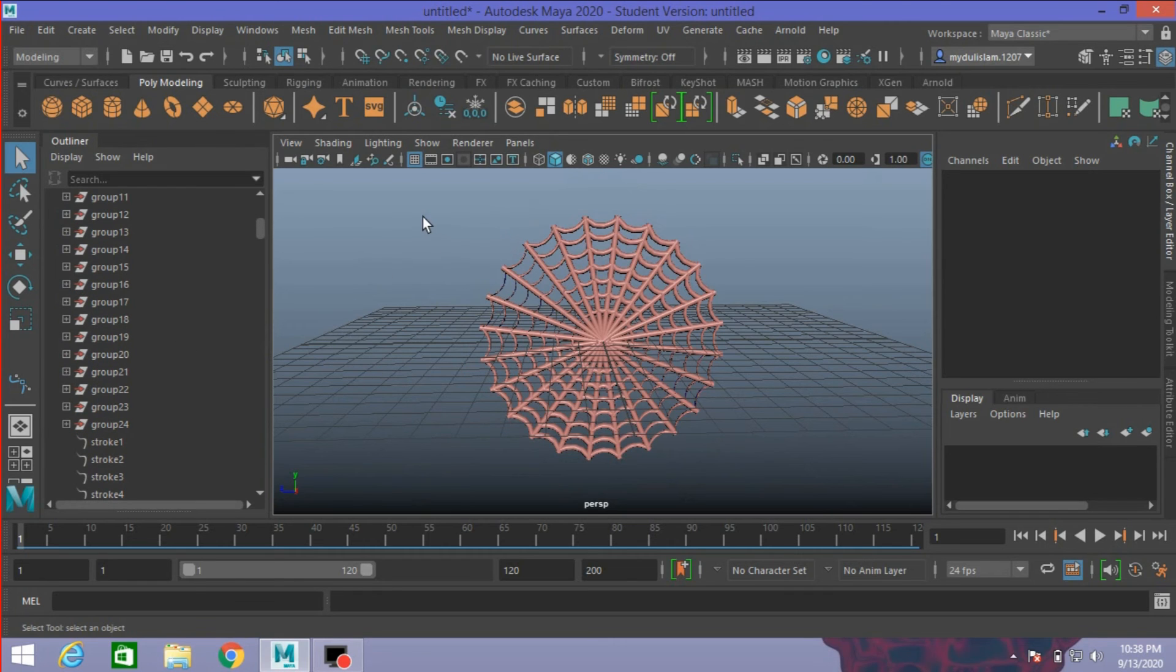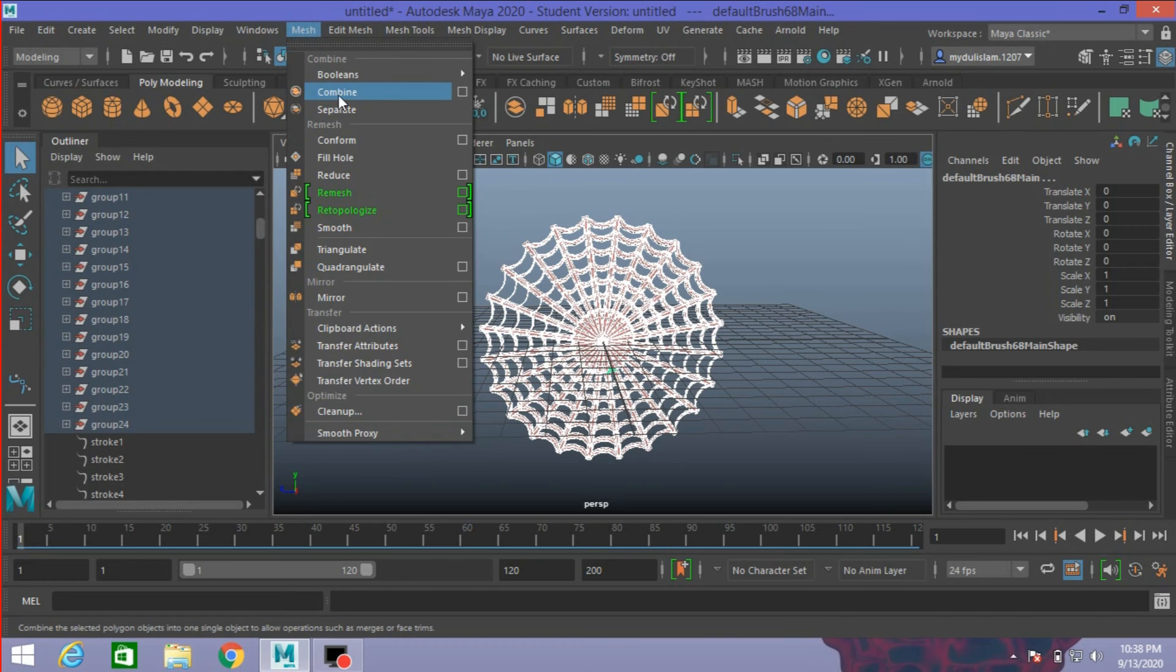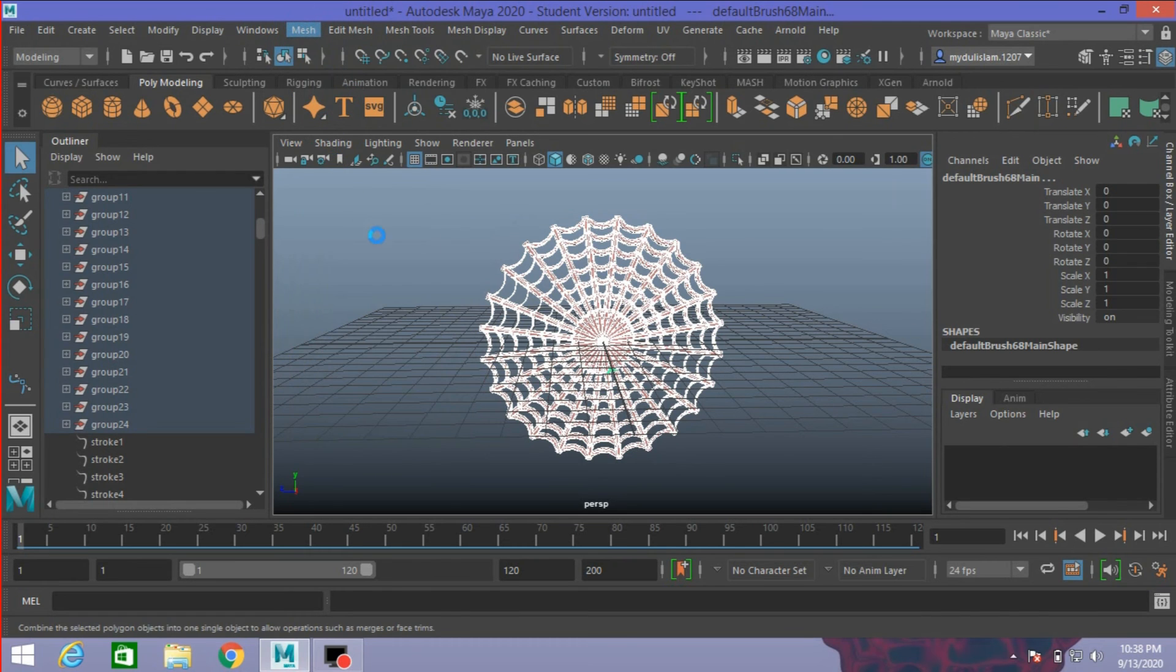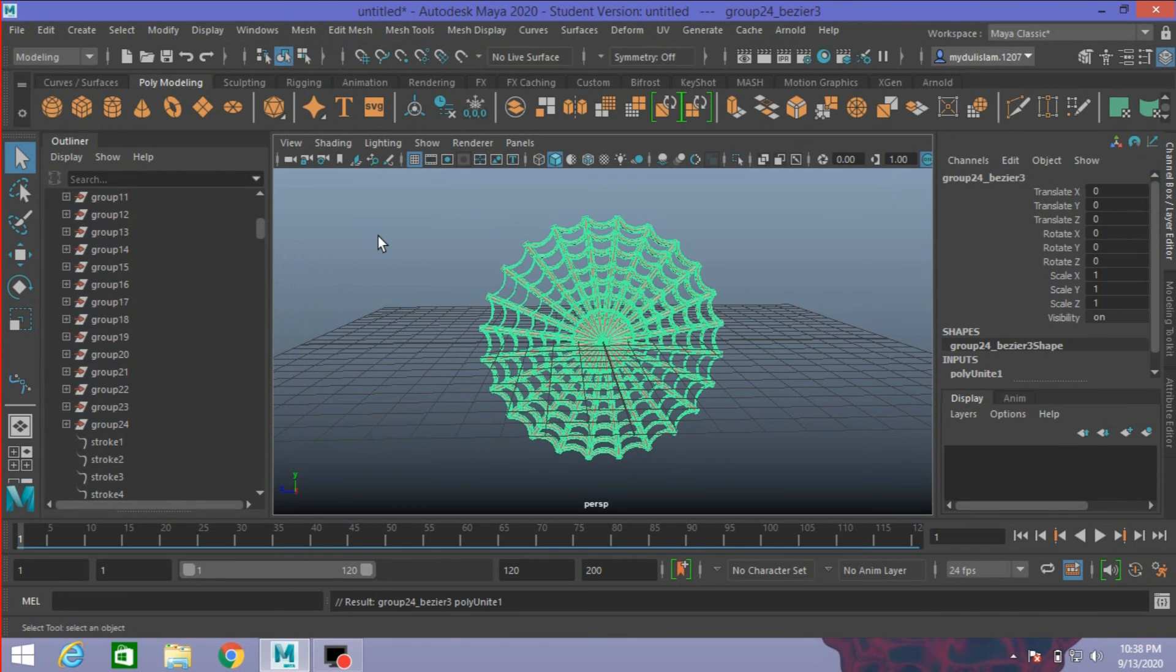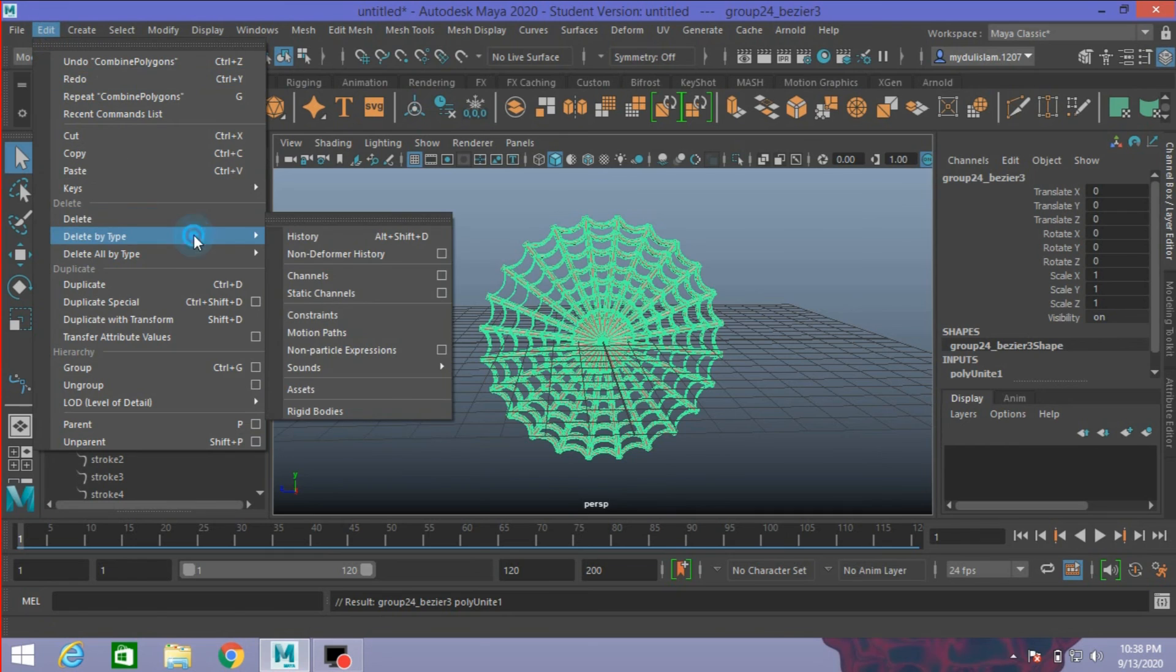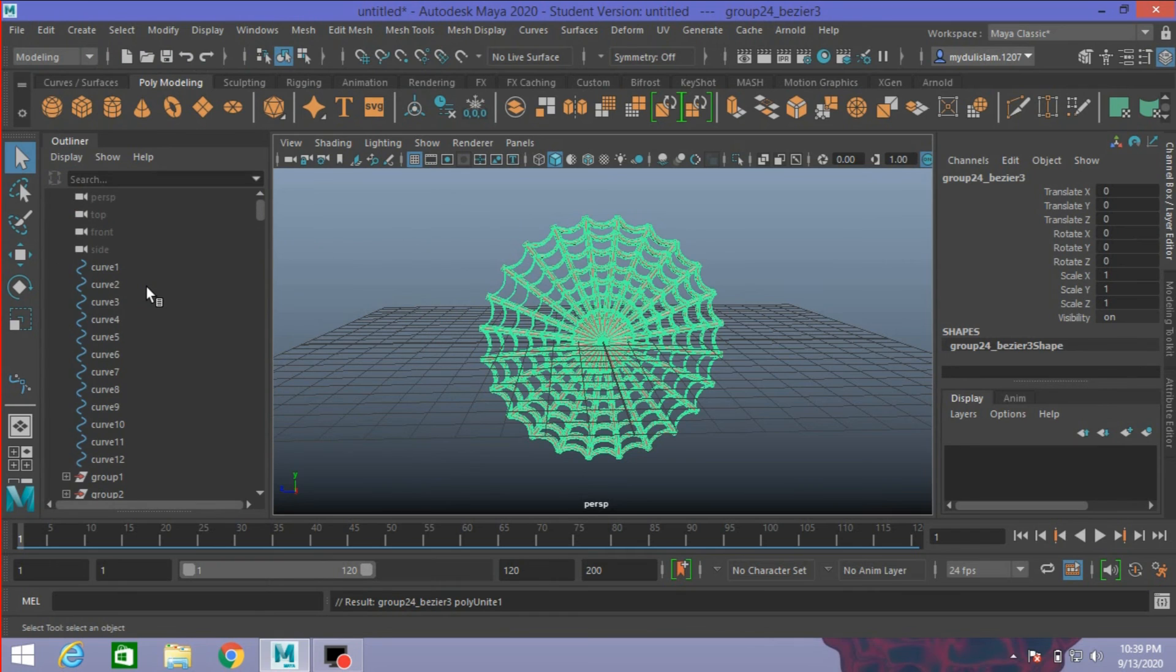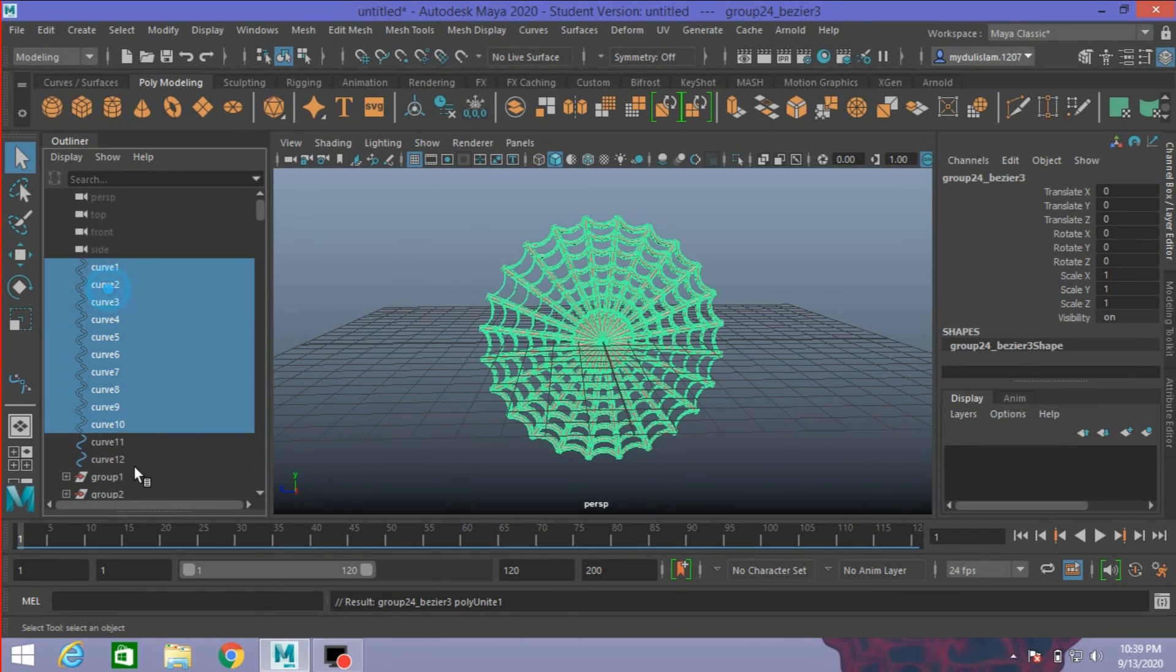Now select all. Go to Mesh, click Combine. Go to Mesh, Edit, Delete by Type, Delete History. And delete all the curves.